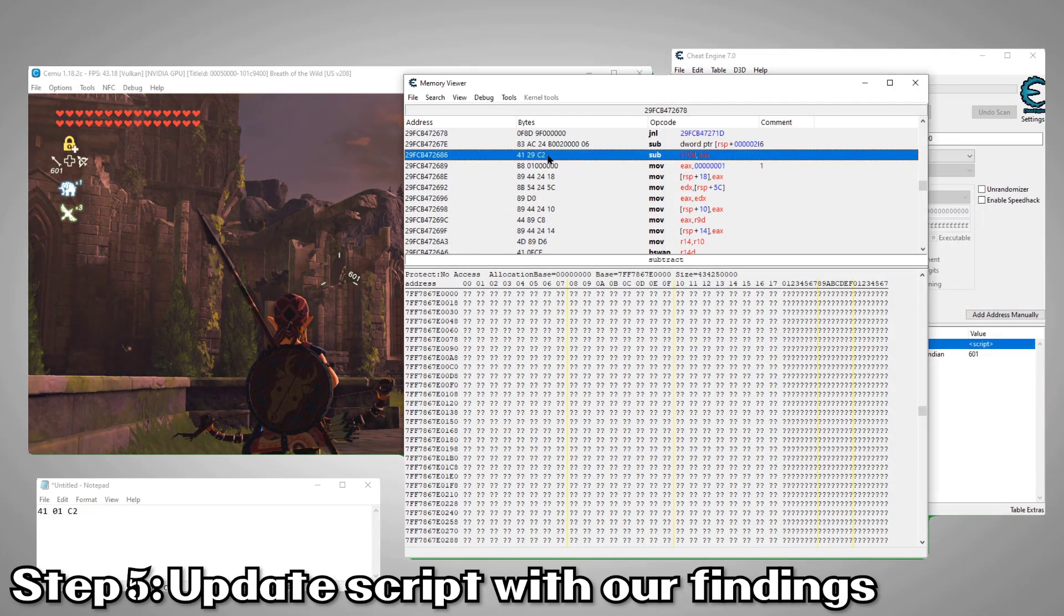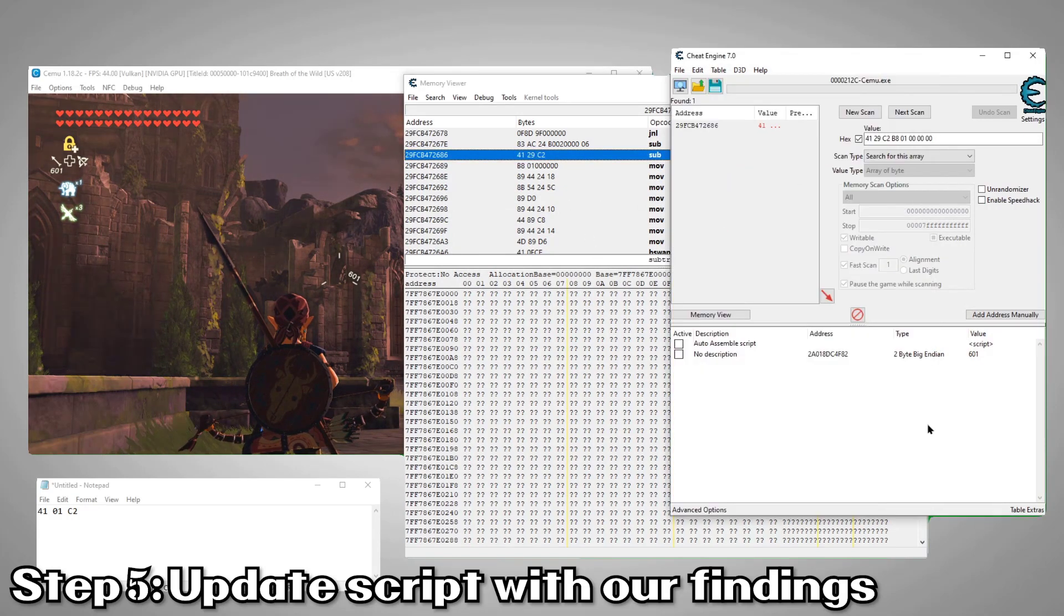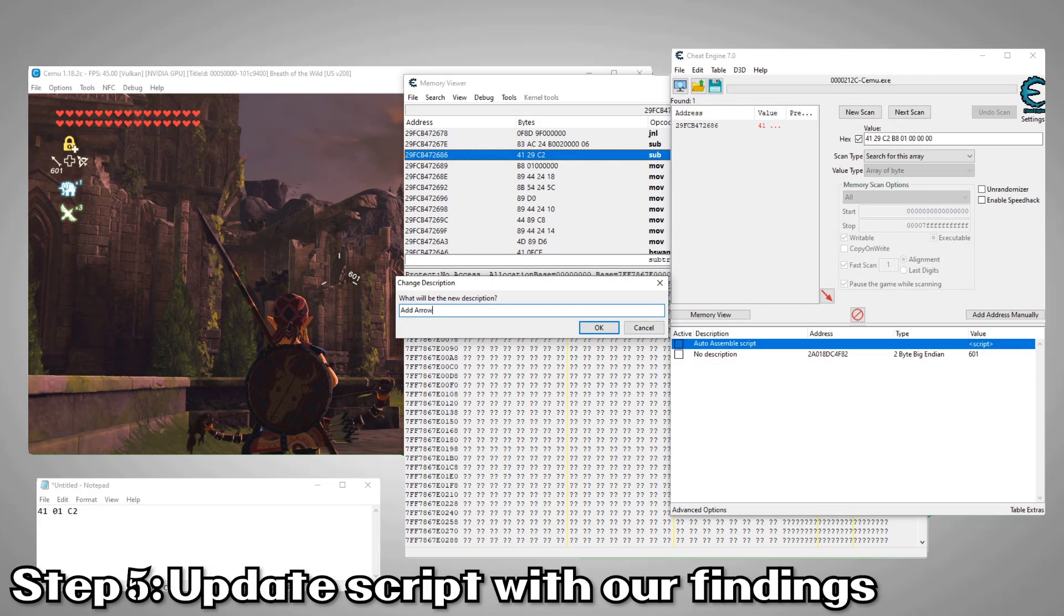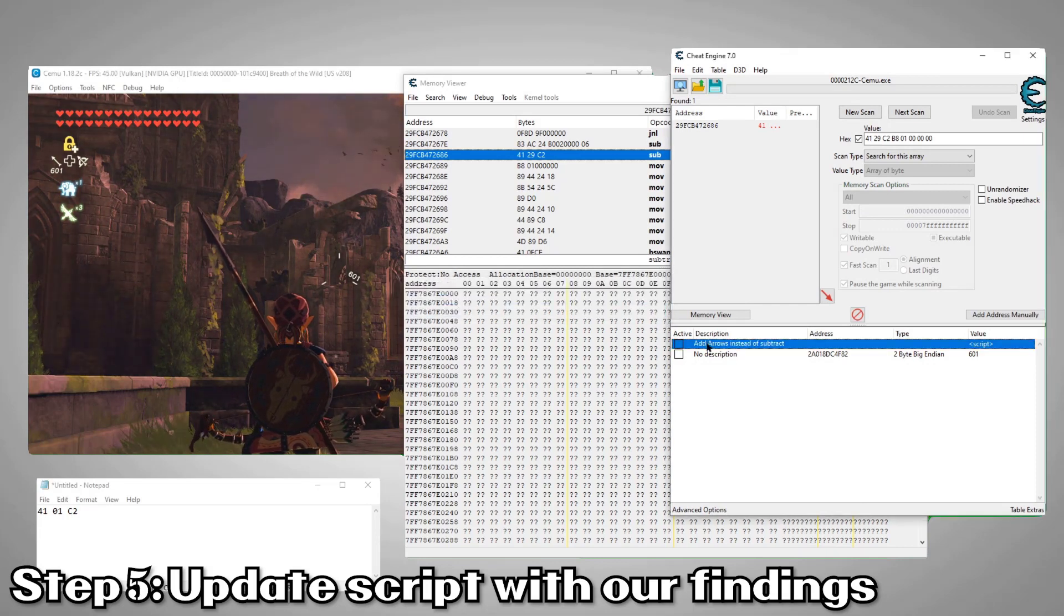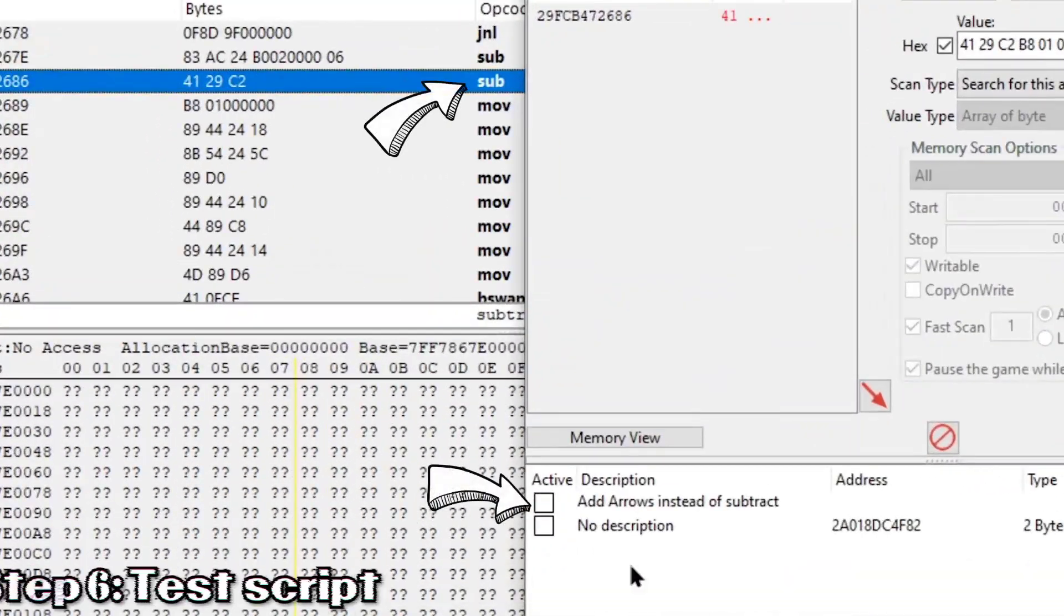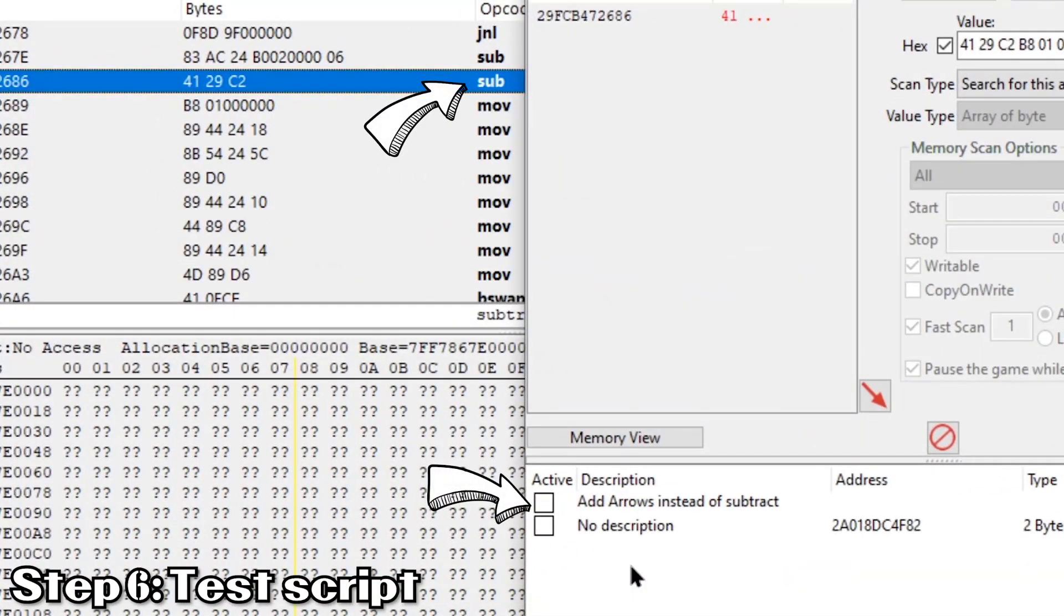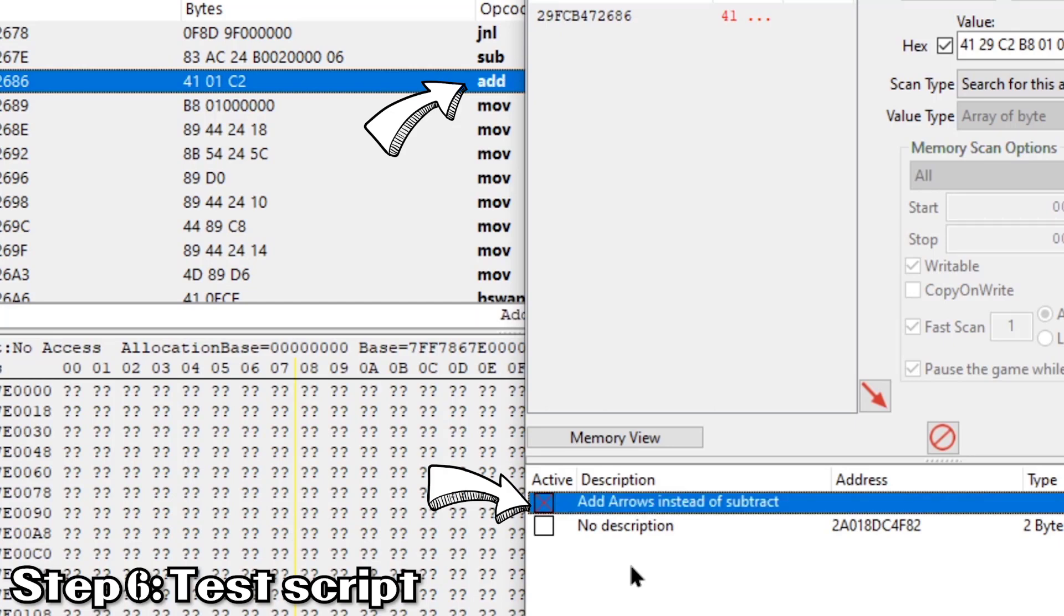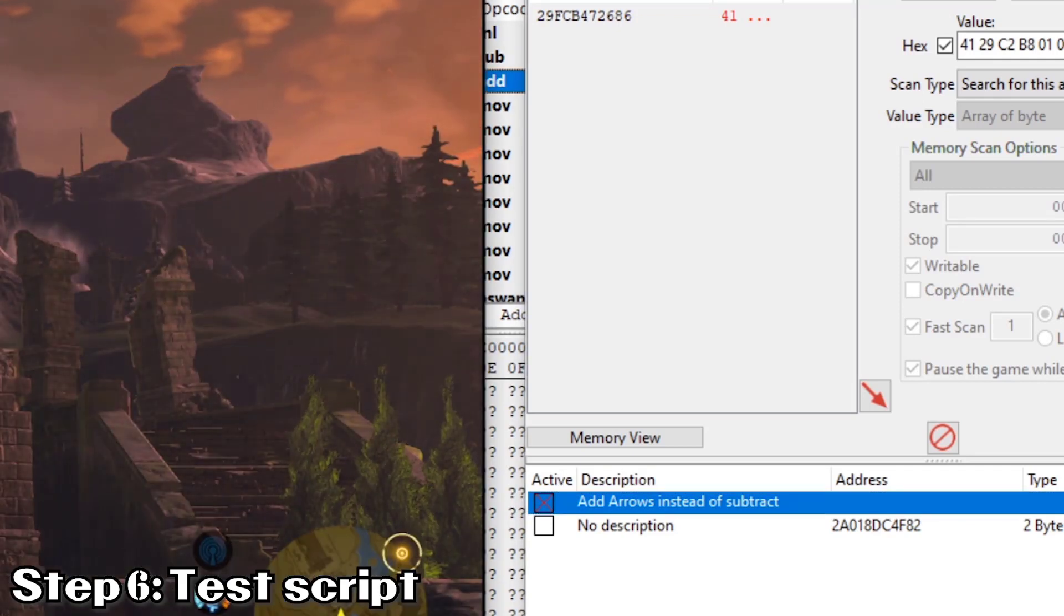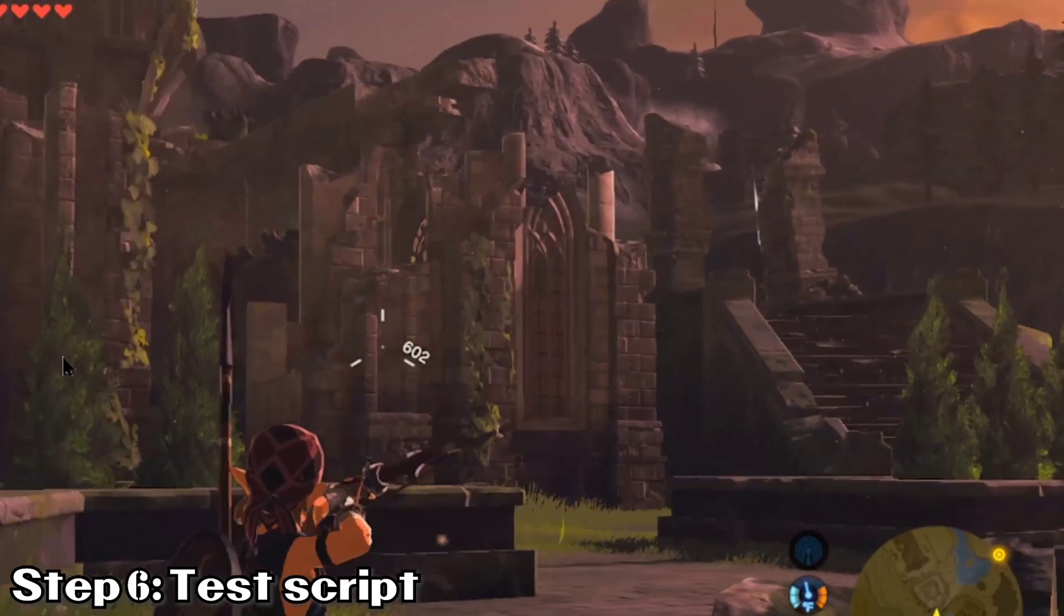Let's give our script a name. Alright, let's try running it. If it worked, we should see this instruction change from a sub to an add. Sweet. Looks like it worked. Now we'll just verify by shooting a few arrows.